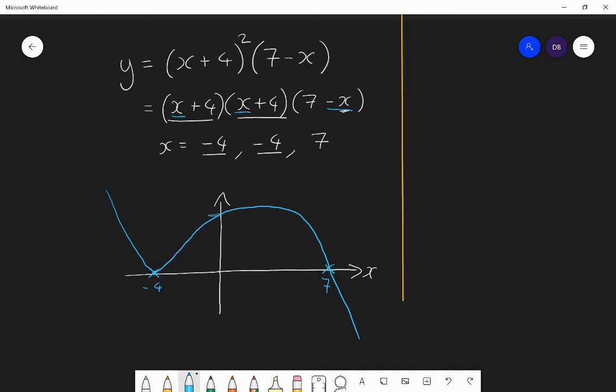If you wanted to find the y-intercept, multiply four by four by seven: 16 times 7 equals 112. So the y-intercept is 112.